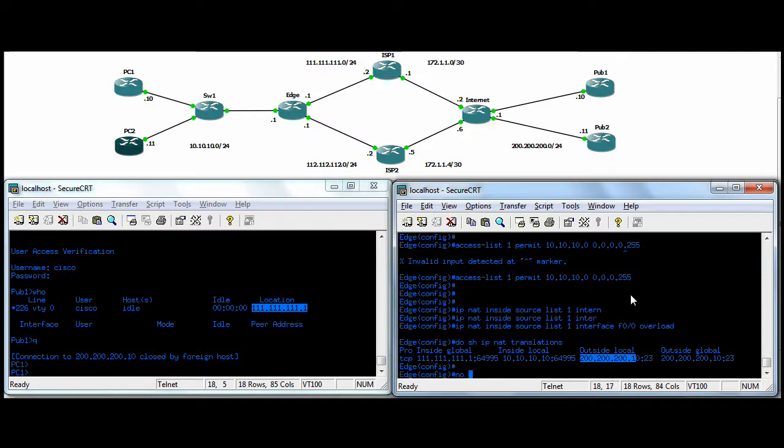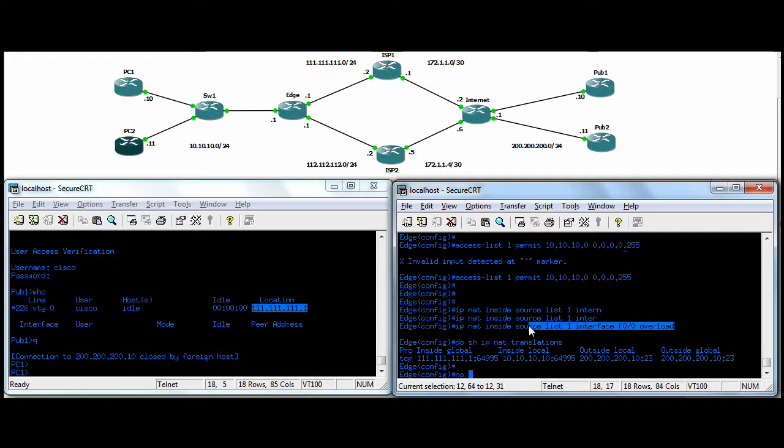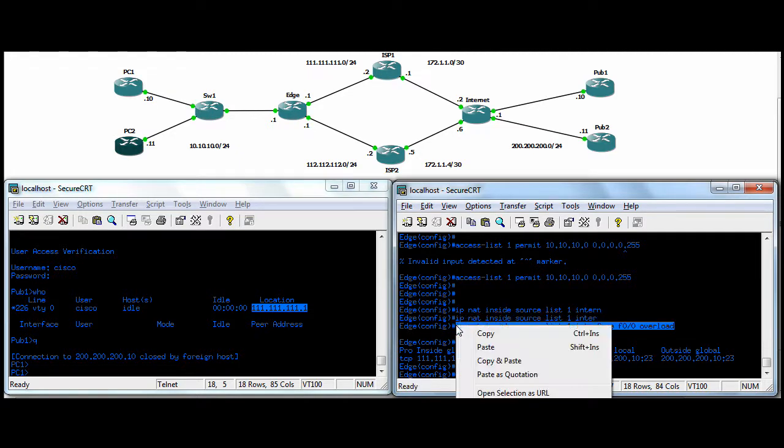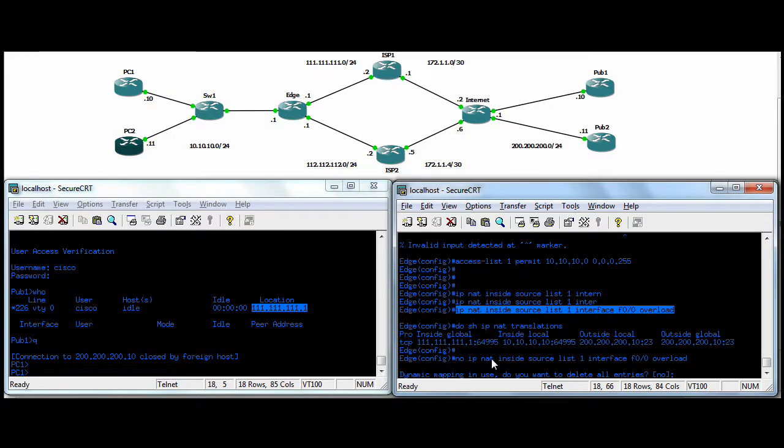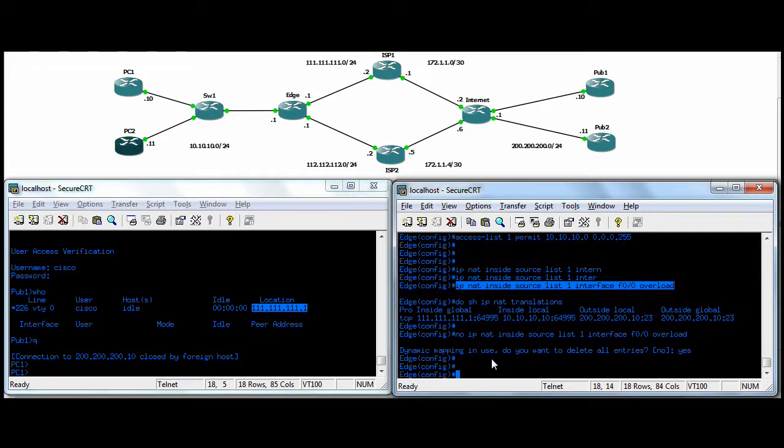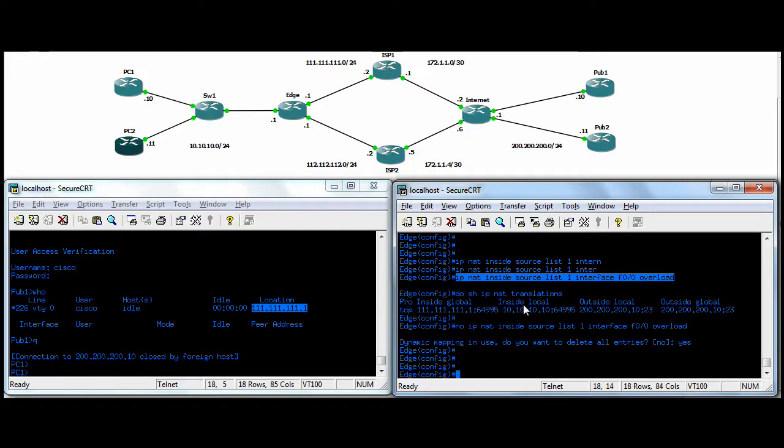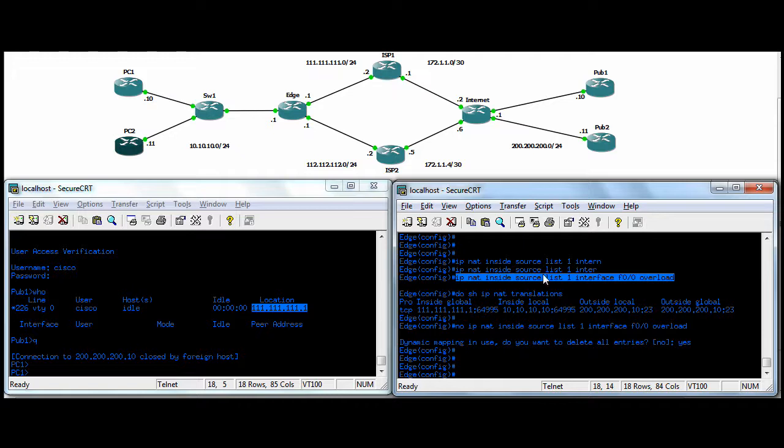Just going to do a quick NO on our NAT statement and get rid of that. It's dynamic PAT. So we're NATing people on the internal subnet going out the ISP1 interface to that interface IP, the 111.111.111.1 IP. We're patting everyone there. So this here was just to delete all the entries that went along with the NAT command that I'm deleting.